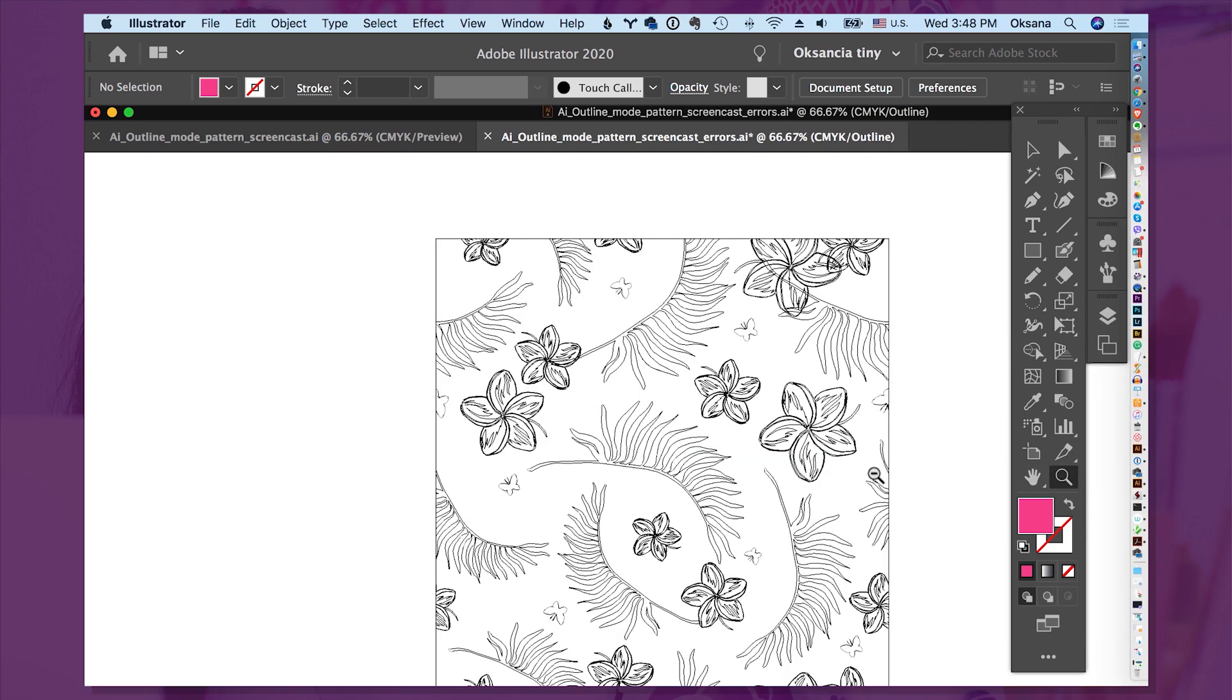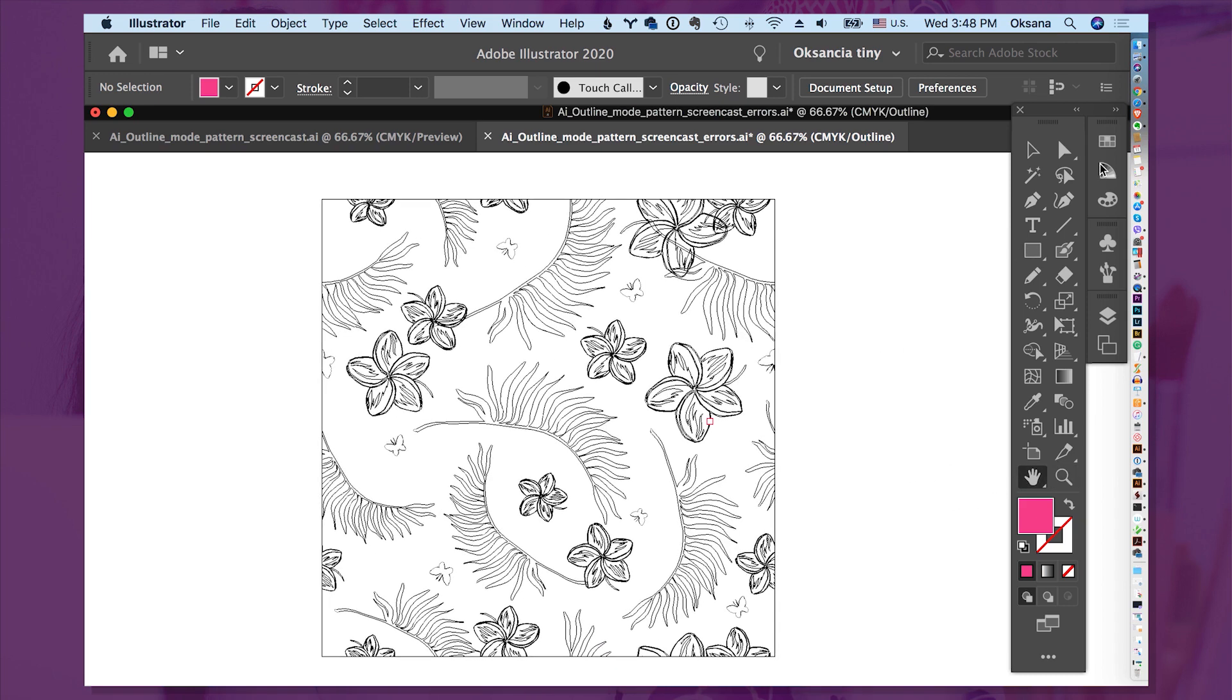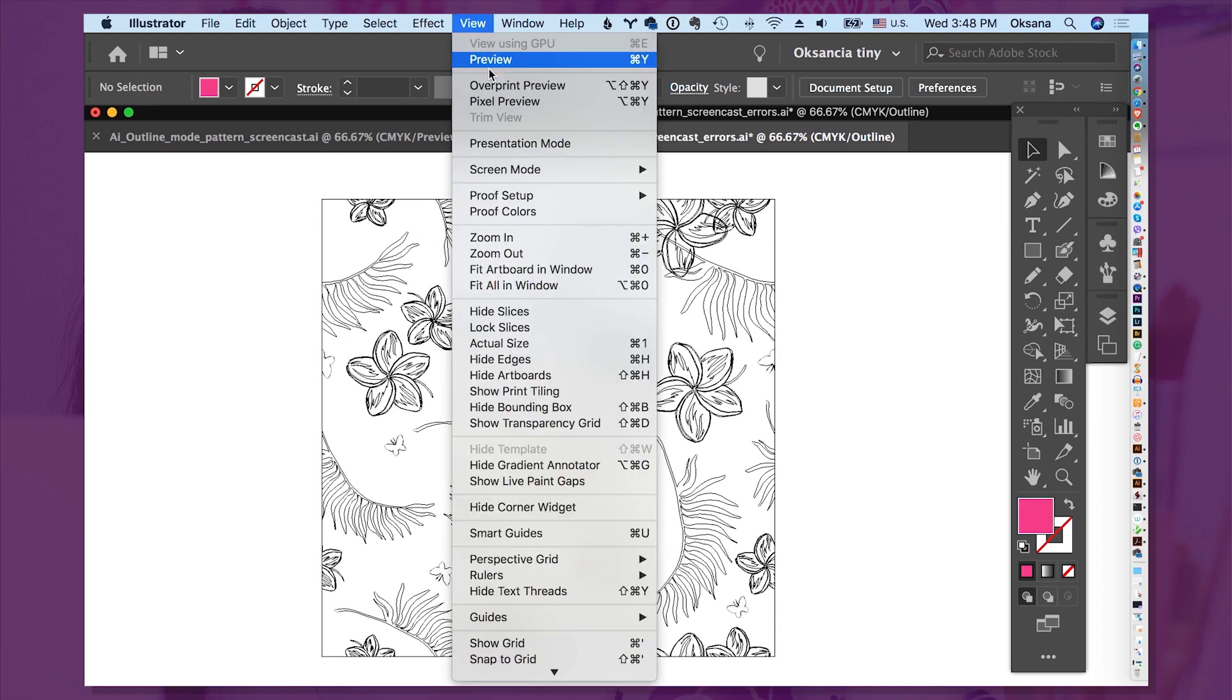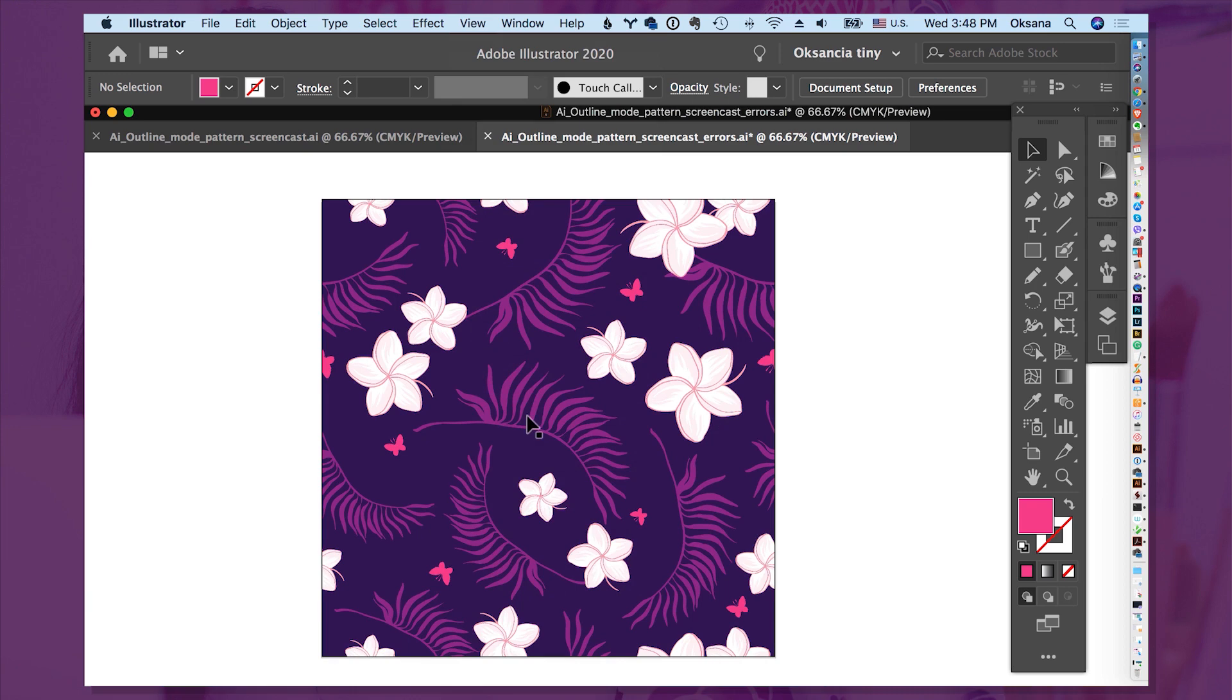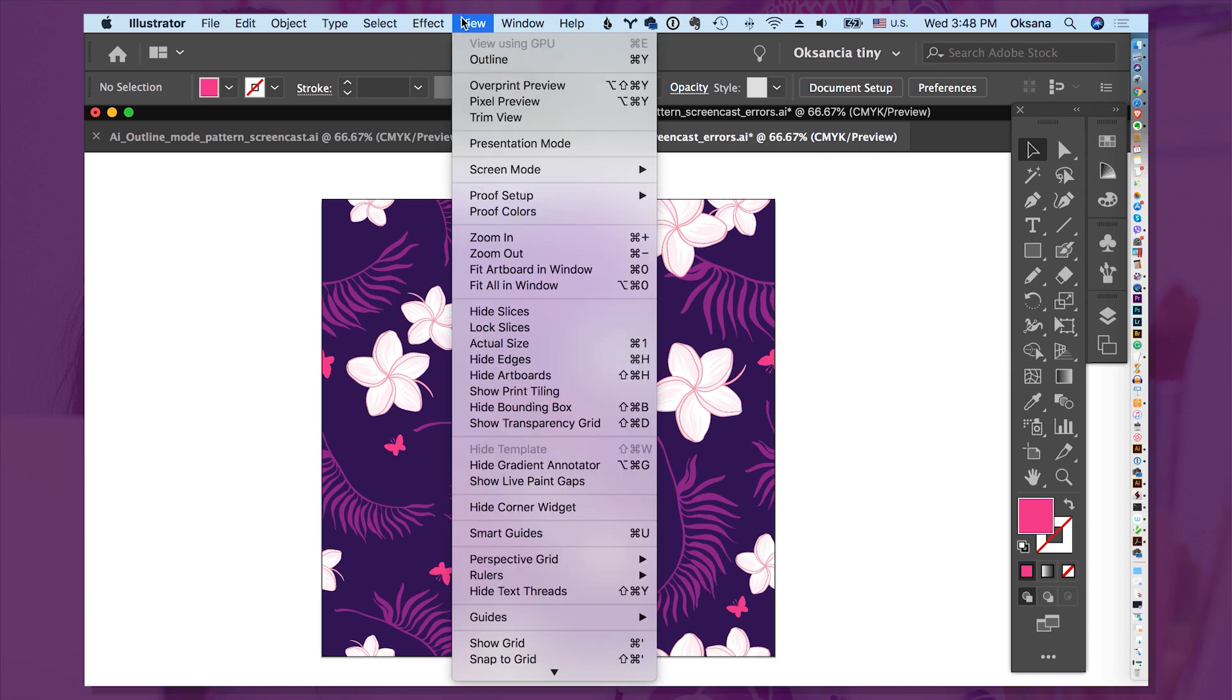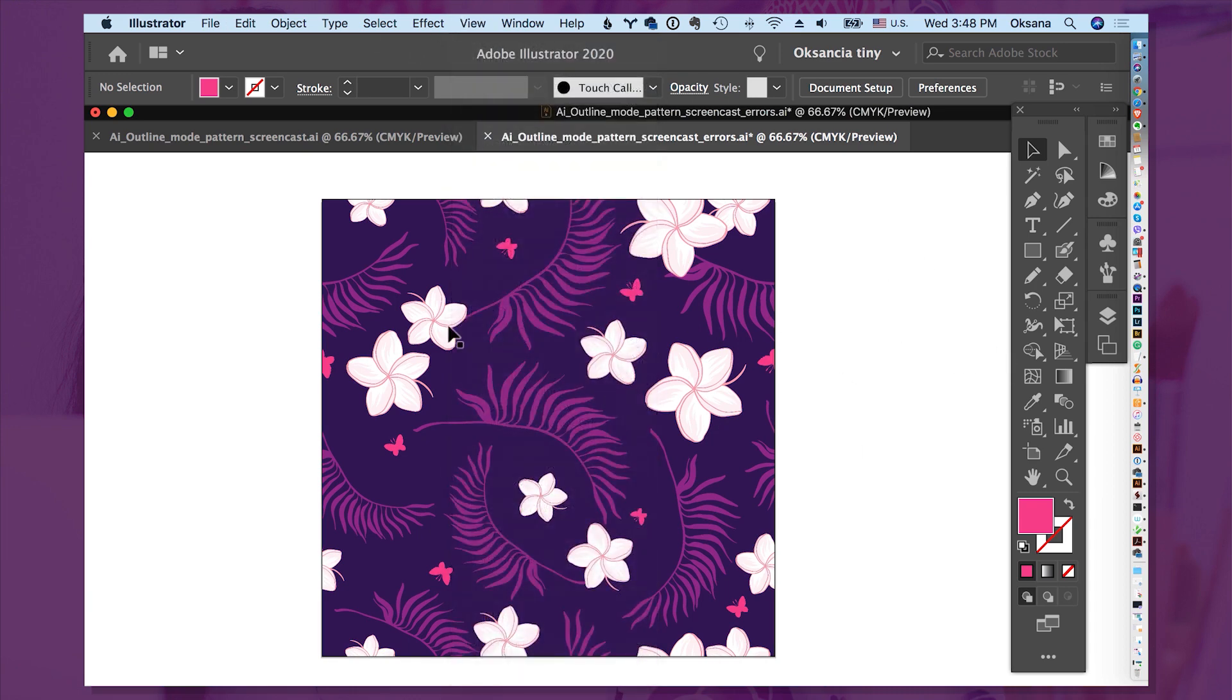And now, if we zoom out, and you can go to View, Preview to switch back to the Preview and toggle on and off here under View to see any mistakes and any stray elements as I just showed you.